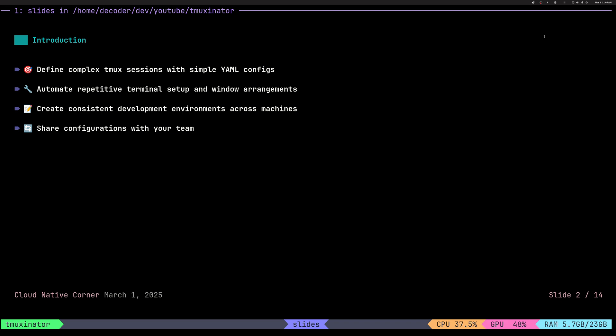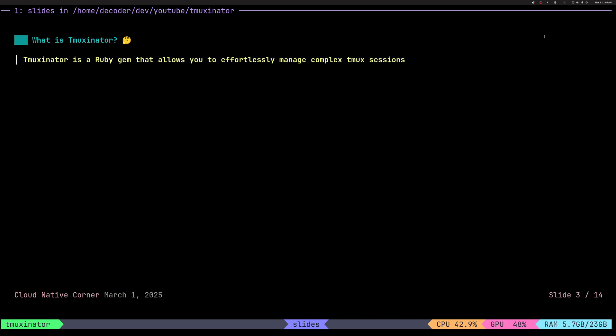We will see how it helps automate repetitive tasks. In my case, I create a lot of development environments or other sessions. And because we have a YAML file, we can of course share it or store it in a git repository.